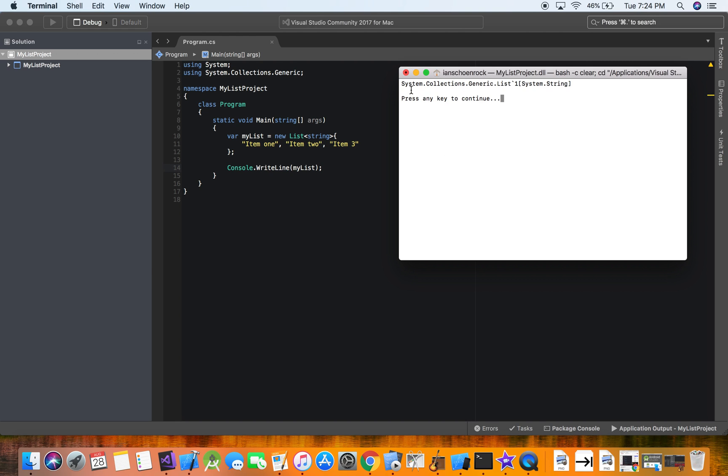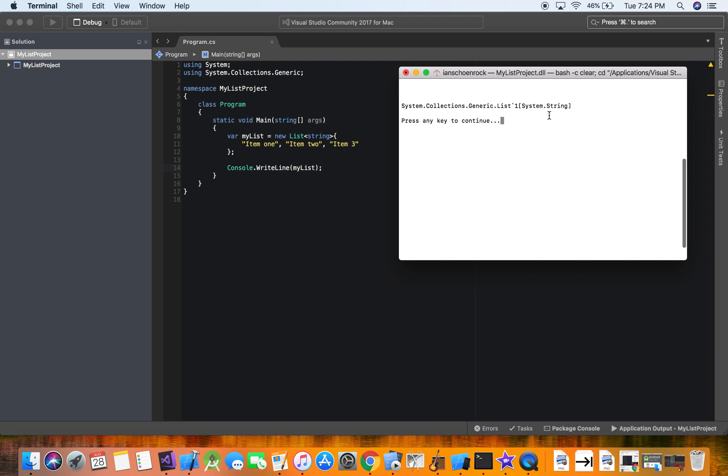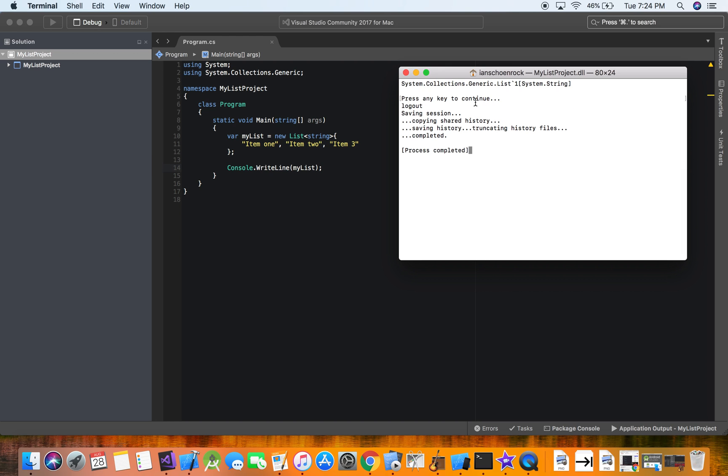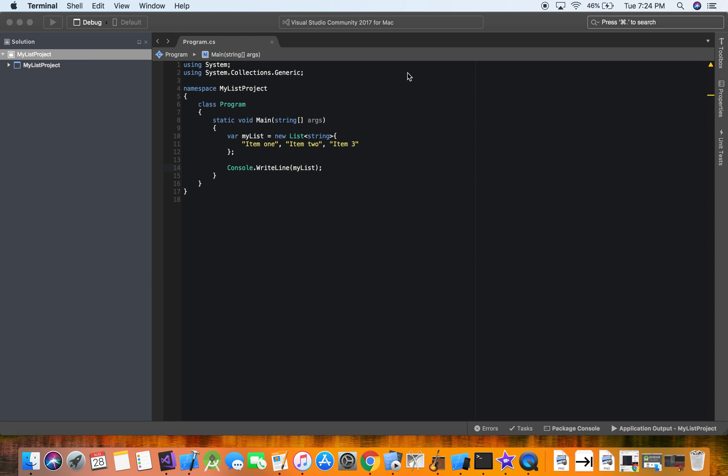So it did. It showed our list, but it just said, hey, you have a list here. Thanks for letting me know. So what we got to do is we have to tap into the list and show each item.